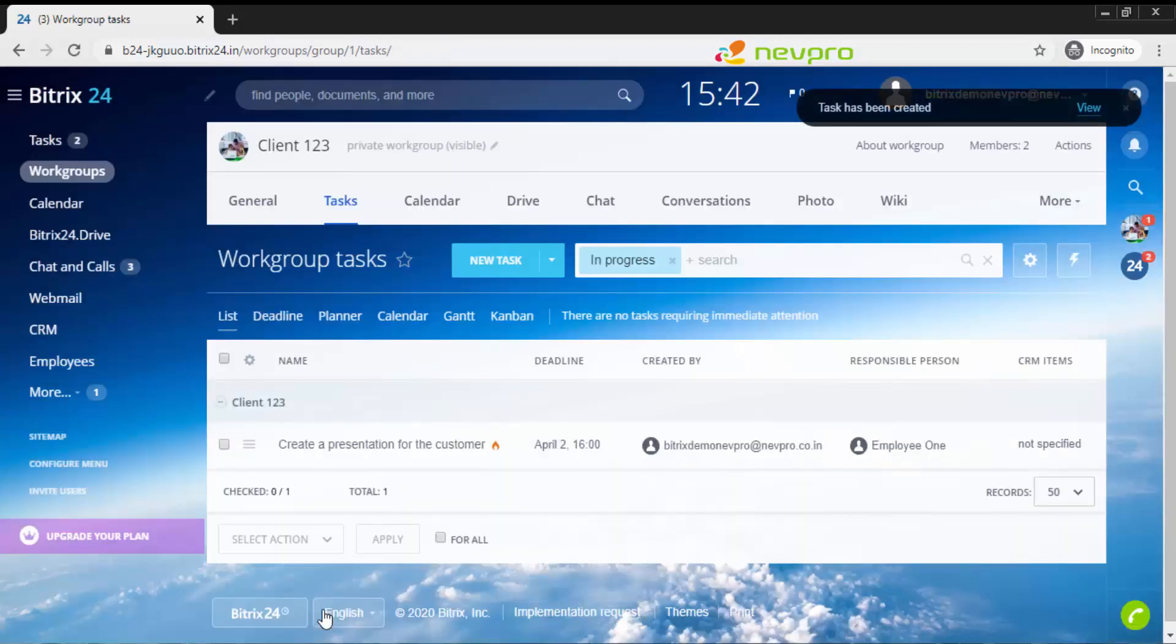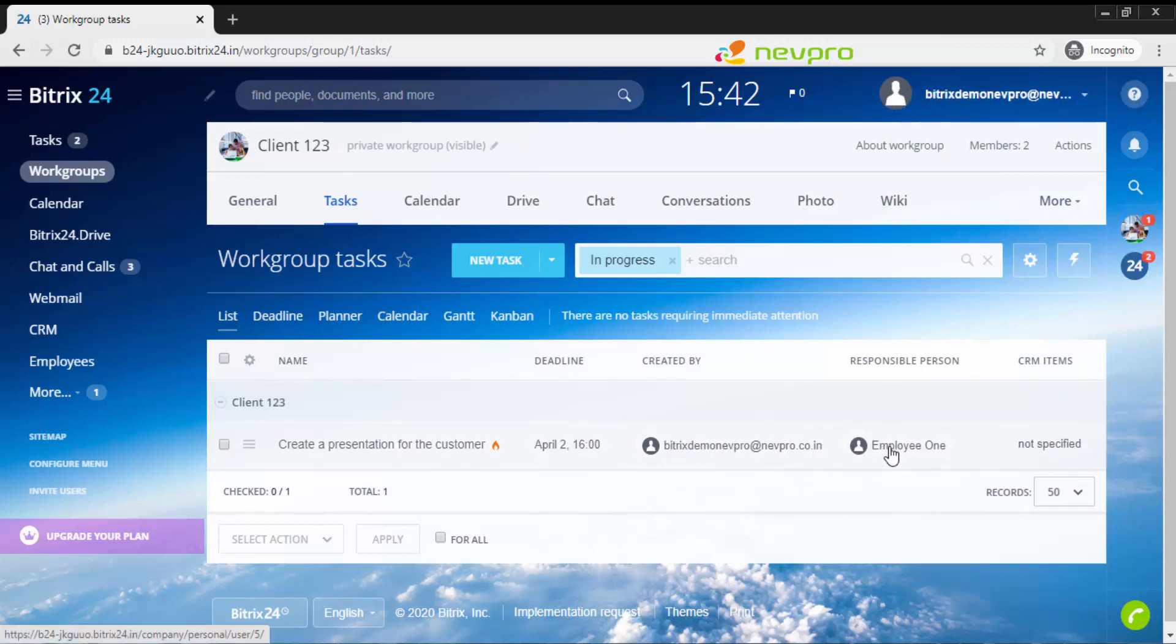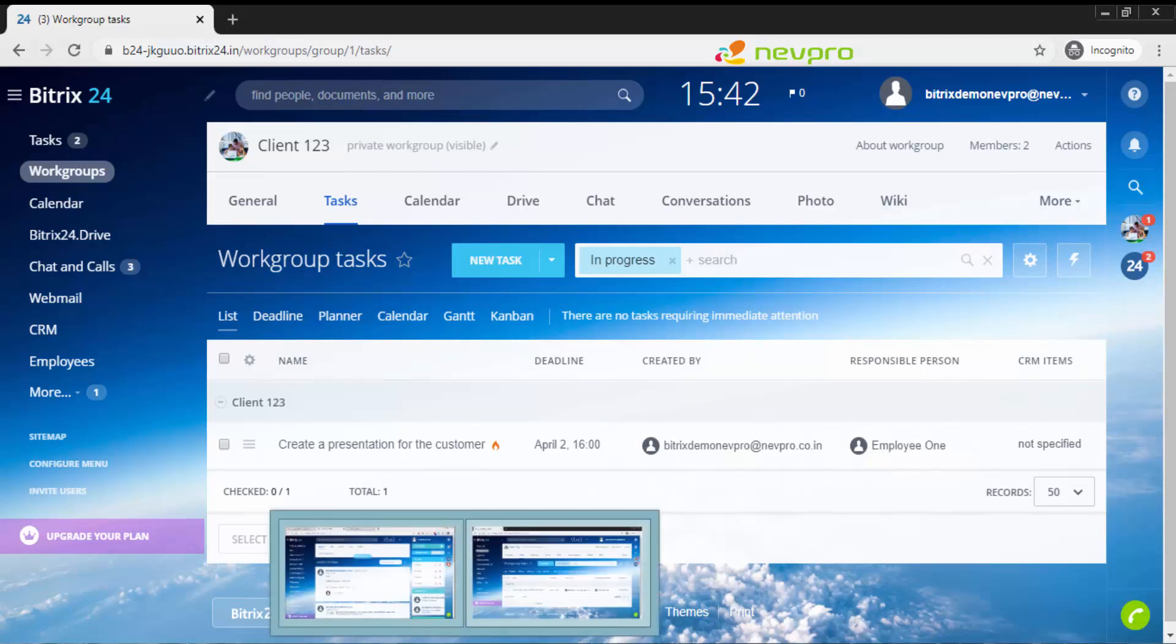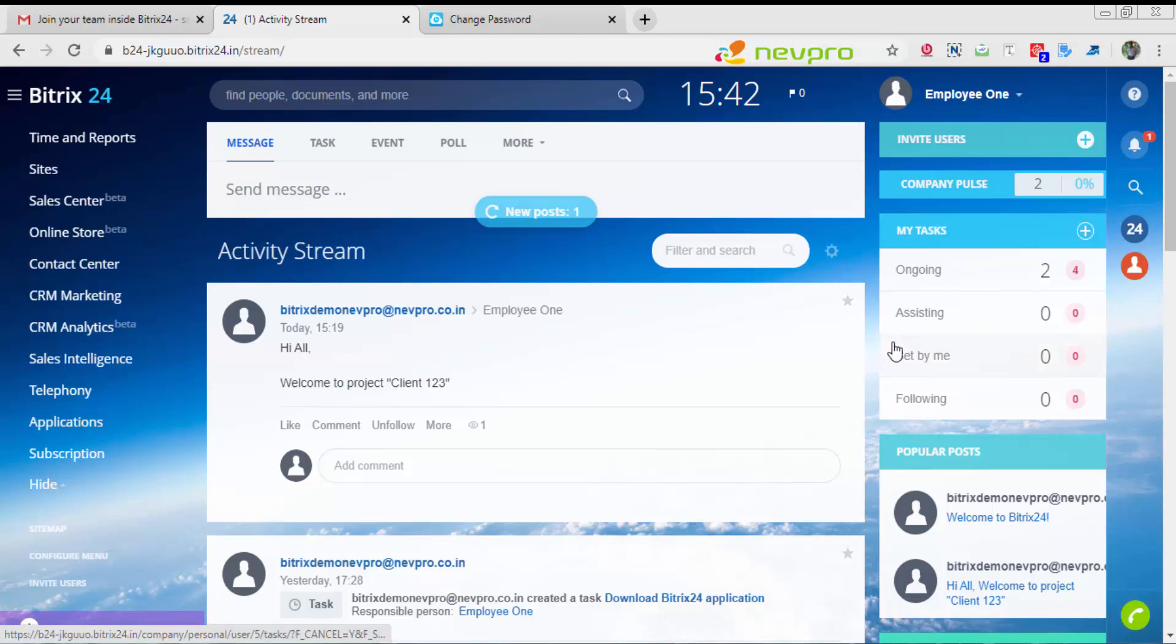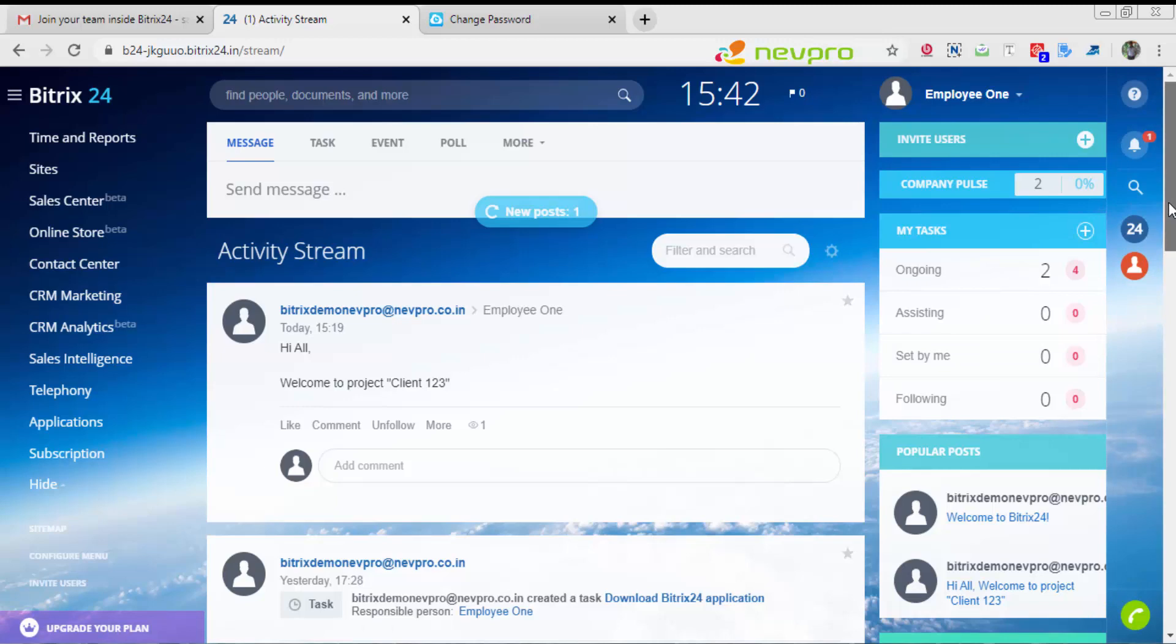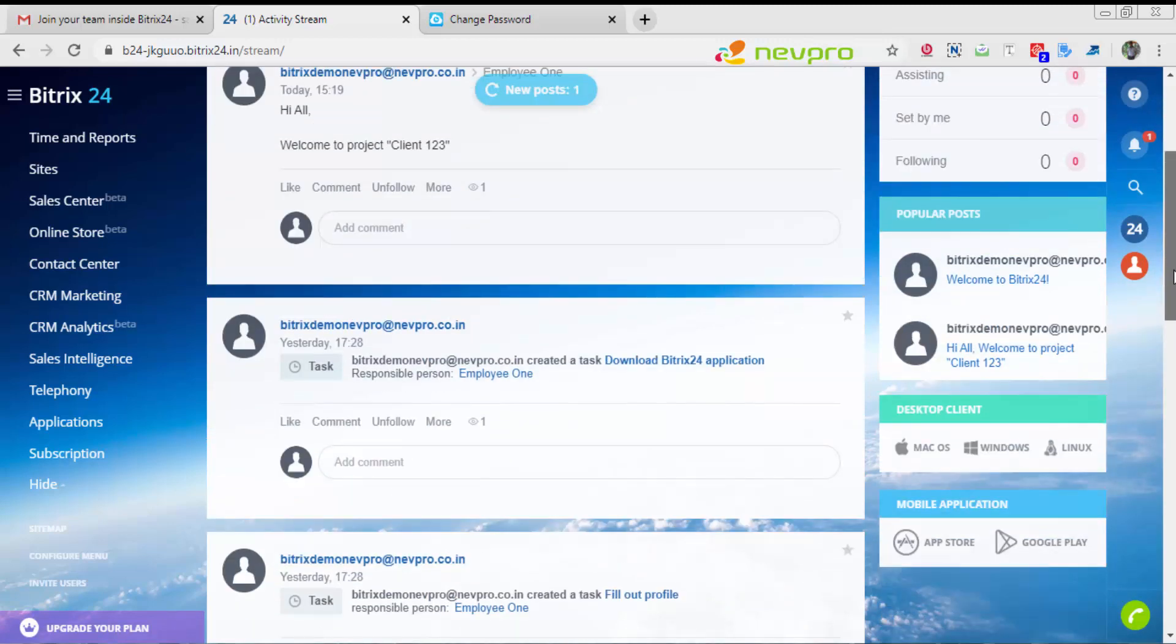You'll see under task, we have the first task been created. It's created by the admin and the responsible person is employee one. Now I'm going to move on to employee one screen. This is employee one screen. You'll find in his activity stream one new edition has just come.